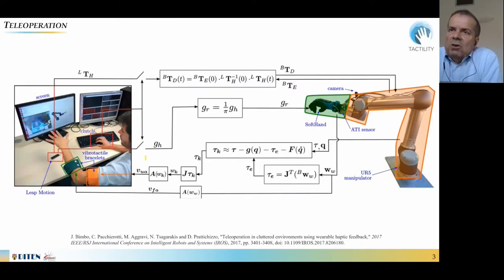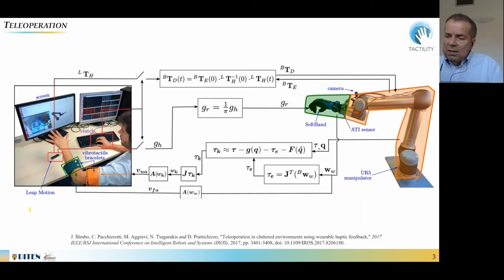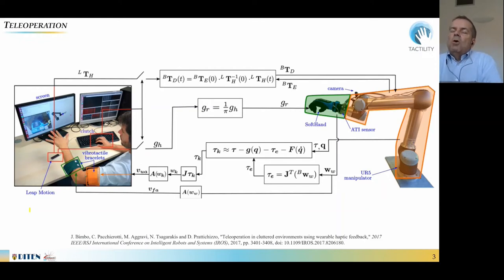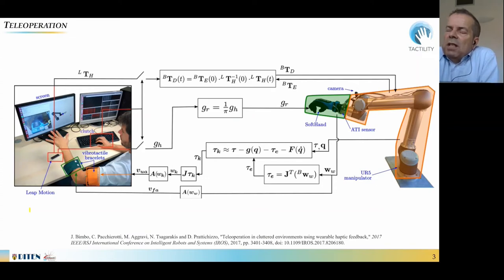Let me move directly to the topic of the presentation. I use this picture taken from a paper to introduce the teleoperation scenario. You can see here on the left the operator, who controls through various ways — for instance, through leap motion detection or other tools — a robot represented on the right side. The robot is a robotic arm with a manipulator, and onto the robot are mounted some sensors, a camera, and a force and torque sensor.